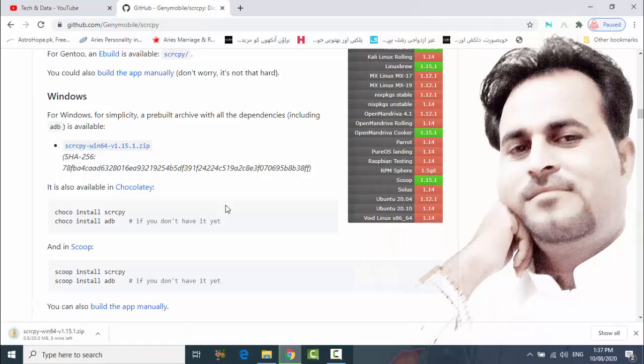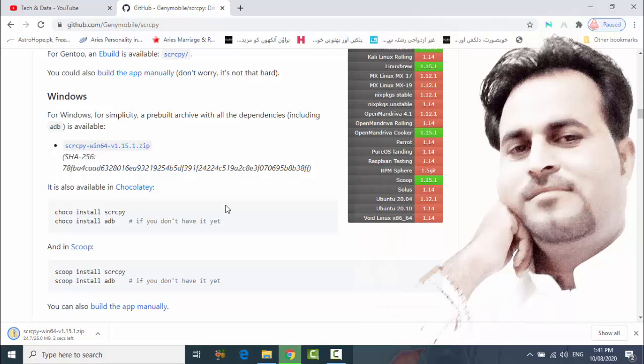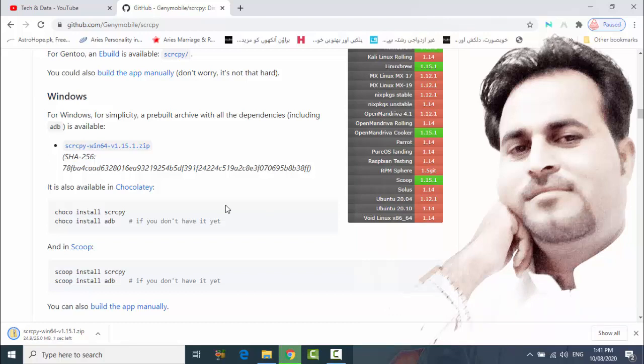So it's downloading. So friends, it's almost completed.